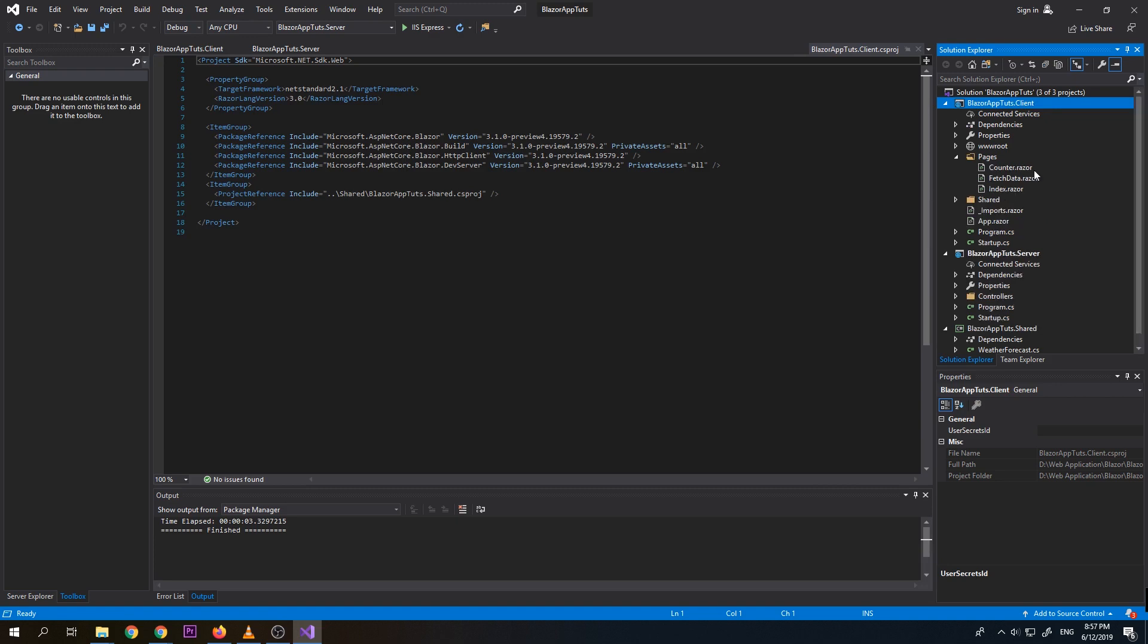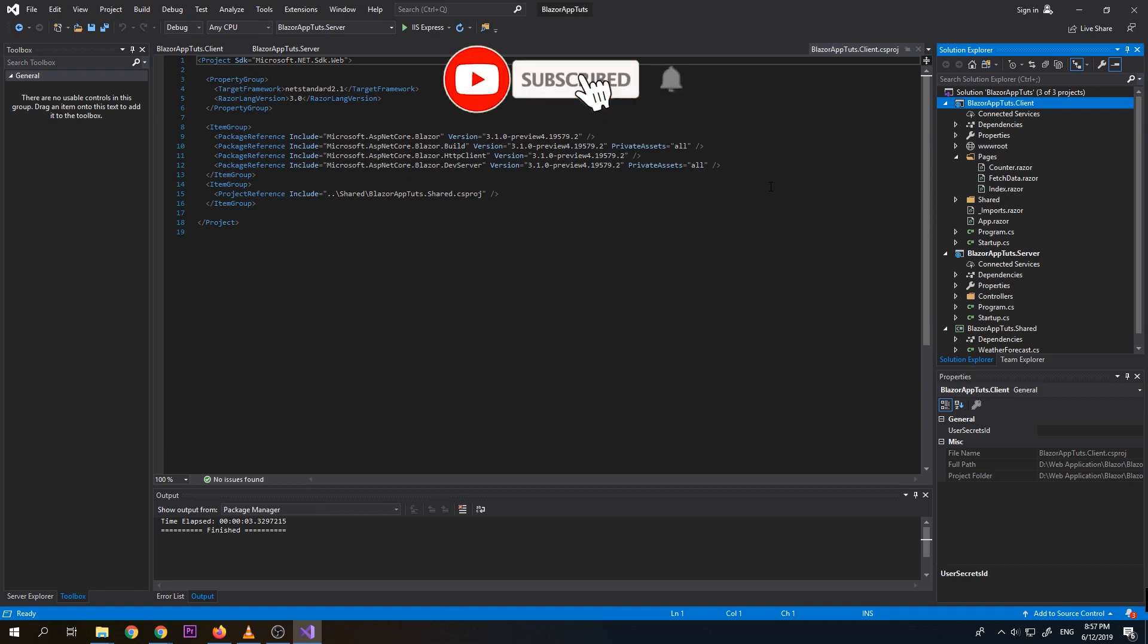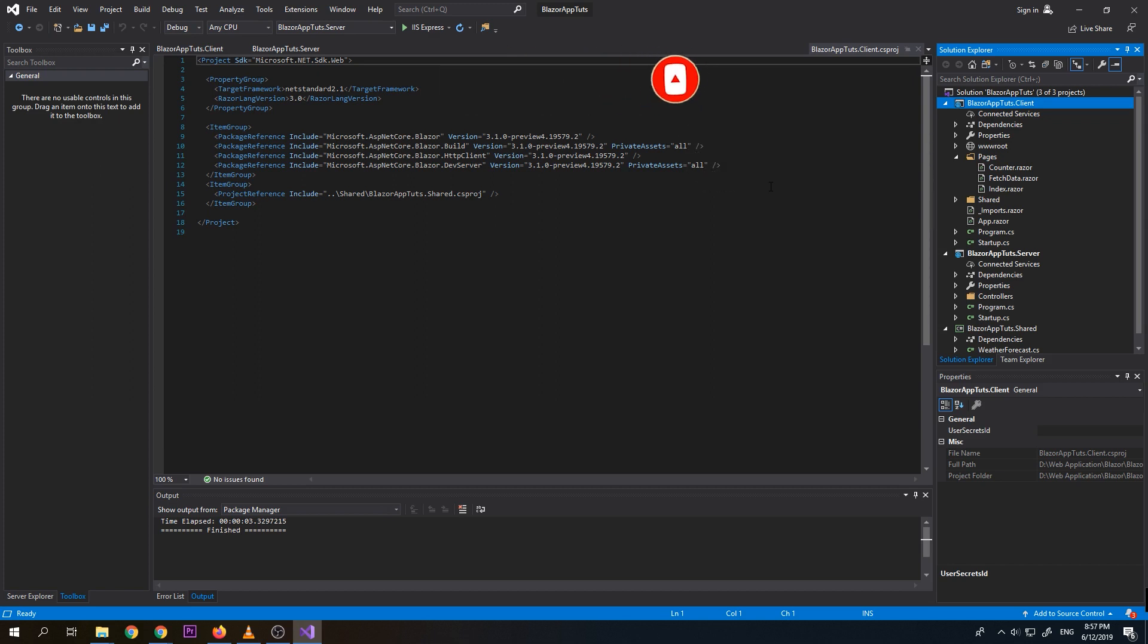So it's a component based just like with Angular and ReactJS. So mostly, we need to create components. So instead of HTML files. So there is only one HTML file here.